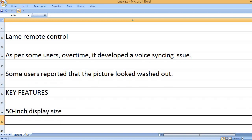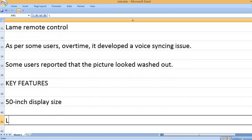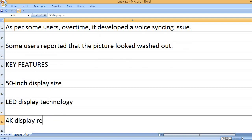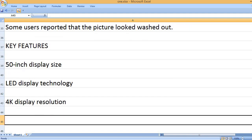50-inch display size. LED display technology. 4K display resolution.